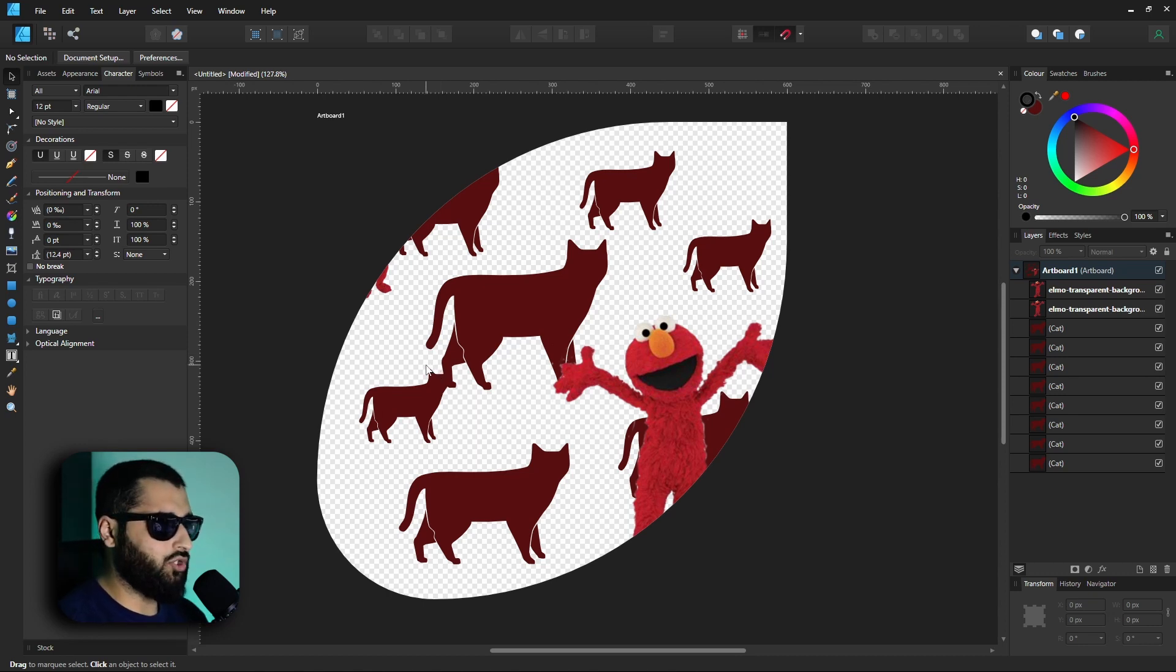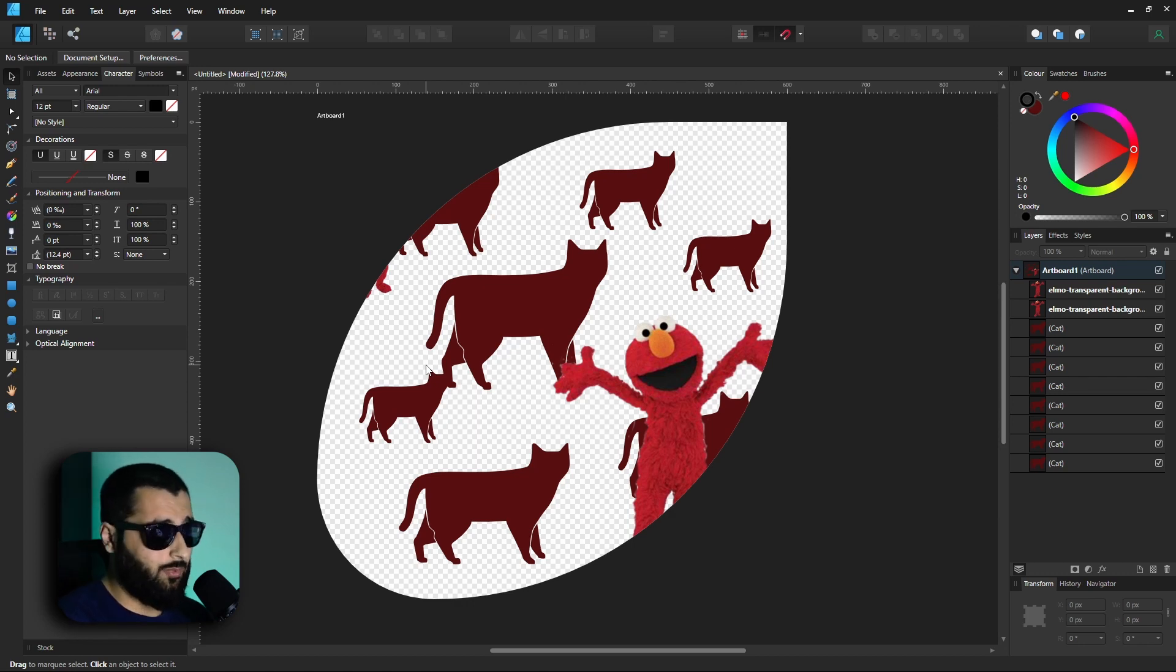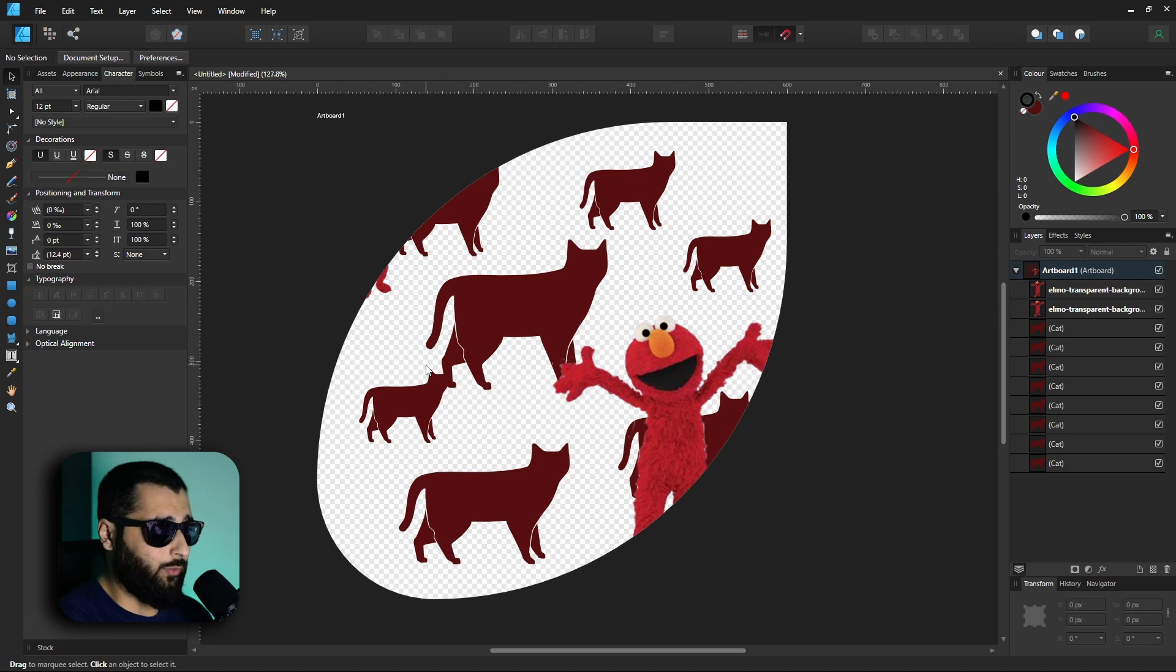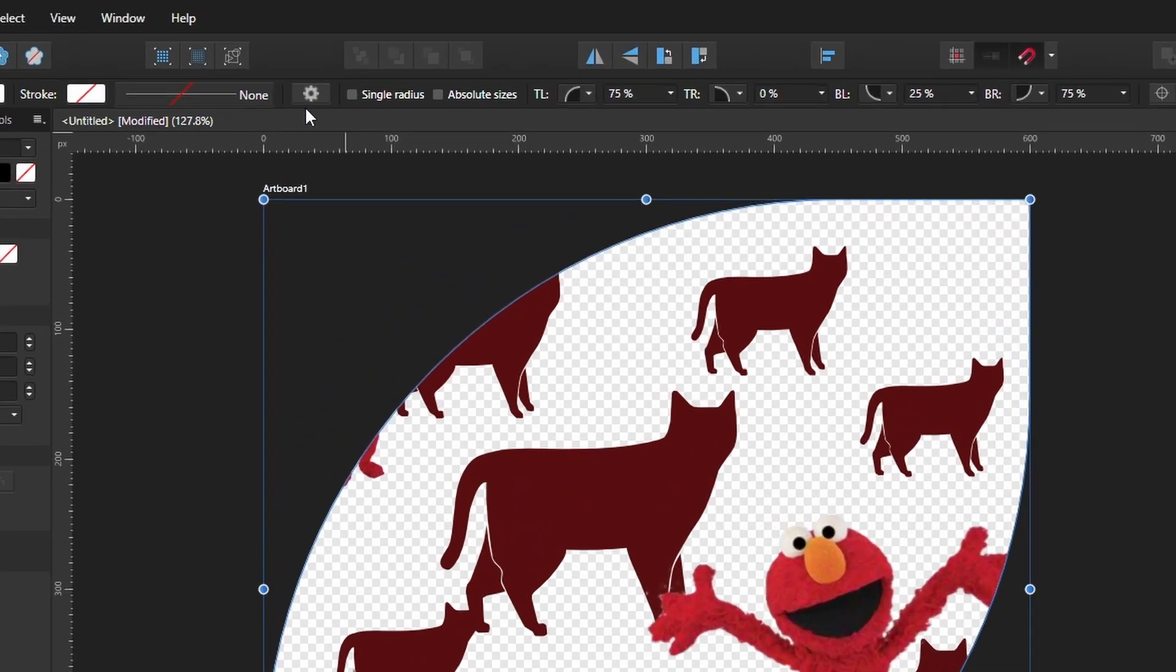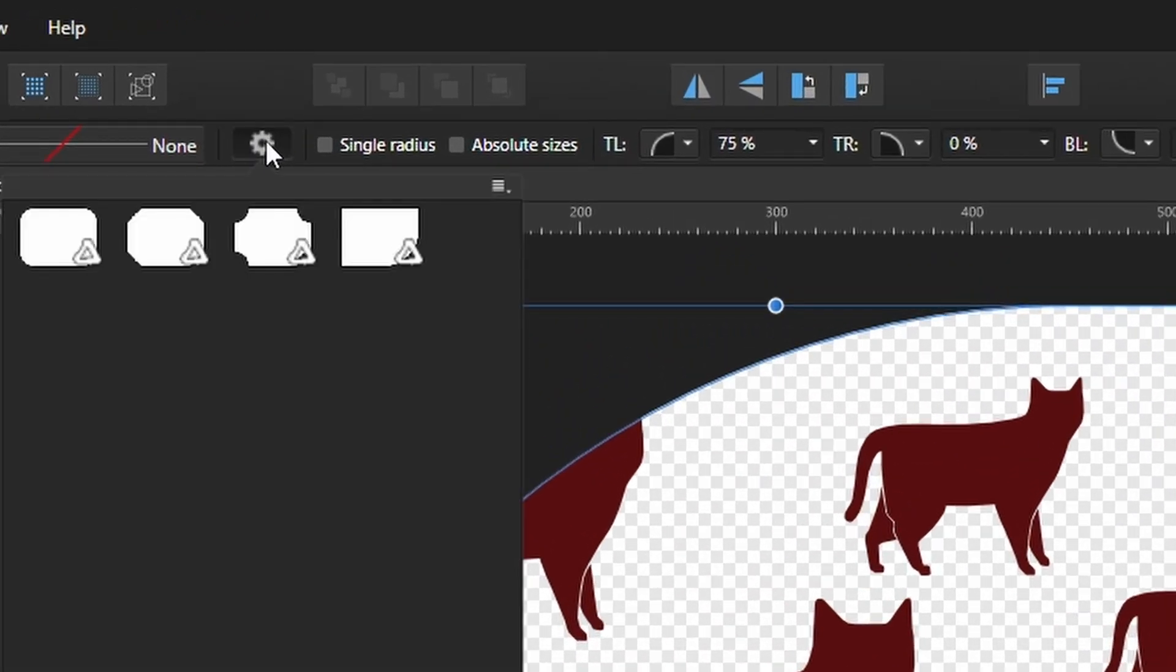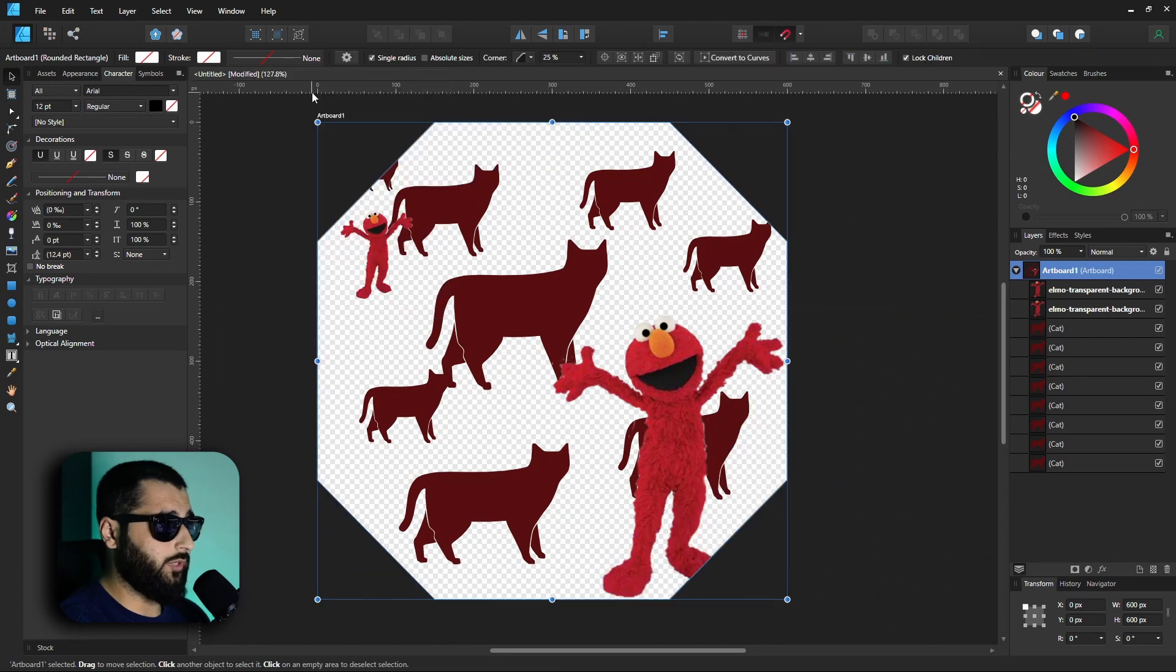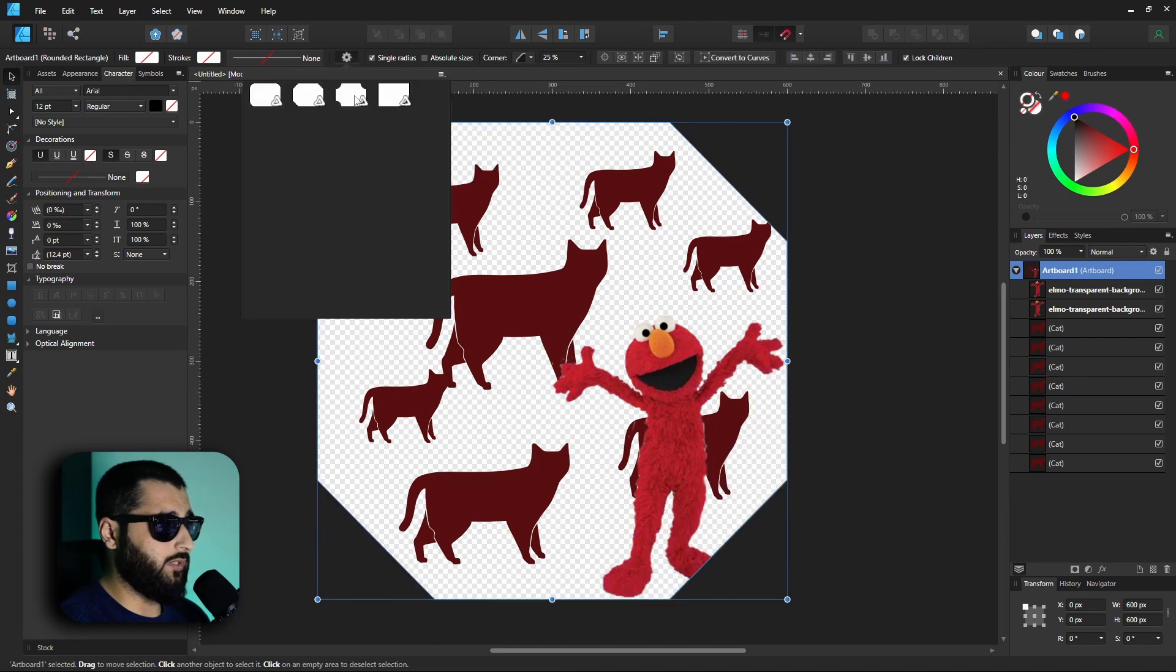Now within this cogwheel here, you actually have some presets. So if we click on this, you can see that we can change it to any of these